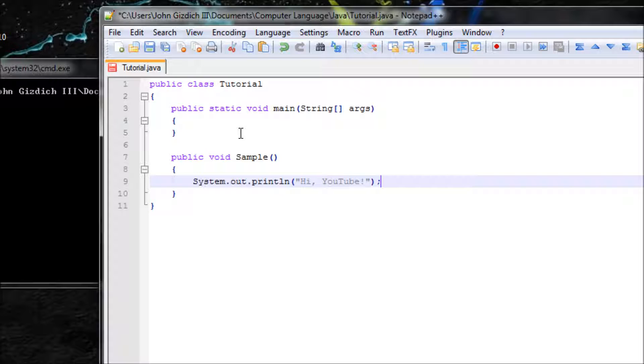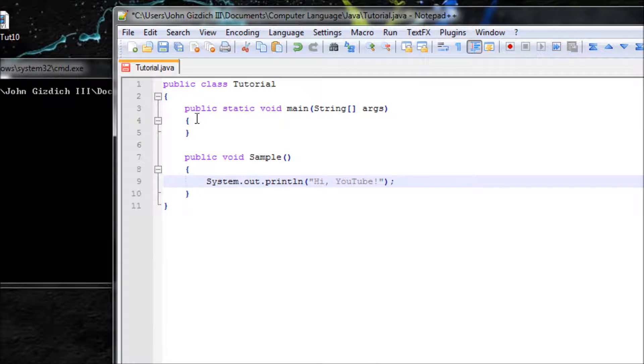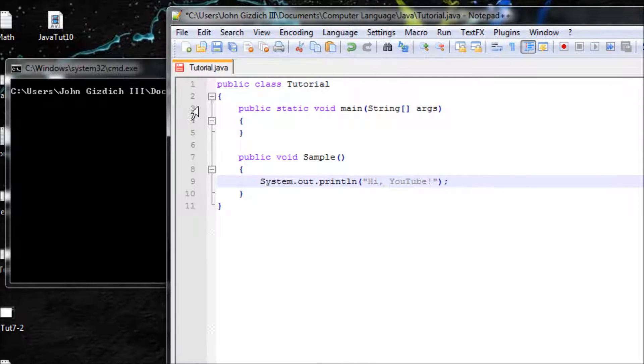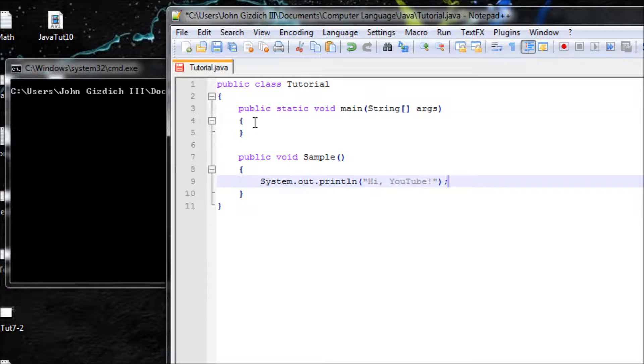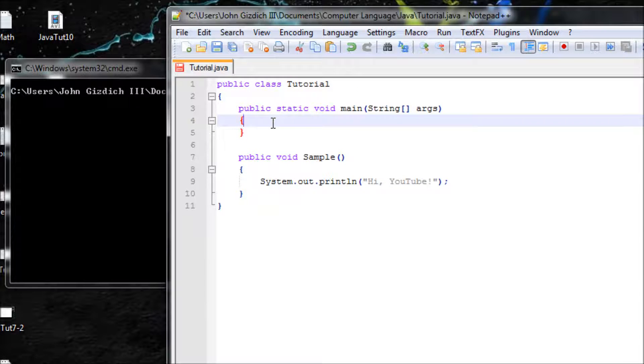The only problem we have here is Java only reads what is inside of main. In this case, we don't have anything in main. We only have something outside of main but not in there. Let's solve that problem by using this syntax right here.